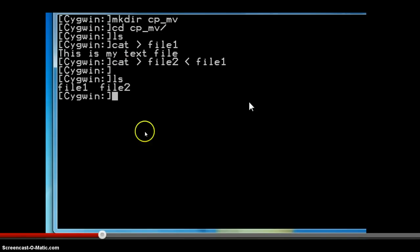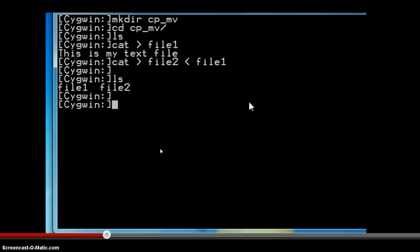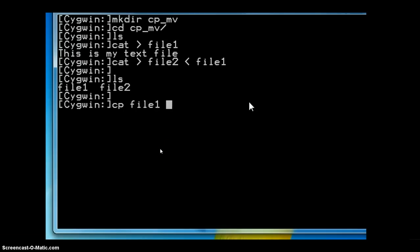So these are the two files currently available inside the newly created directory cp_mv. Now we will see how the copy command works.